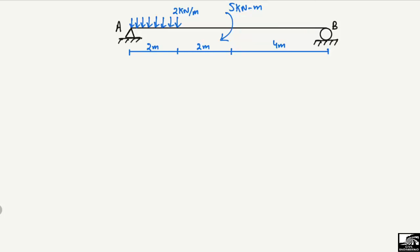This is a simply supported beam of total length 8 meters. It is supported by a hinge support at one end and a roller support at point B. There is a uniformly distributed load of 2 kilonewtons per meter acting over a distance of 2 meters. There is also a moment acting on the beam at a distance of 4 meters from end B, meaning the moment acts at the center of the beam.